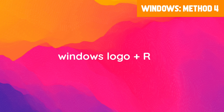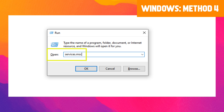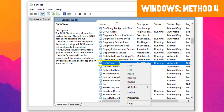Something else you can try is to restart your DNS client service. To do this, press the Windows logo and R key at the same time, type services.msc, then select OK. Under the Name column, locate and right-click on DNS Client and select Restart. If the option to restart the DNS client is disabled or grayed out, proceed to the next step.